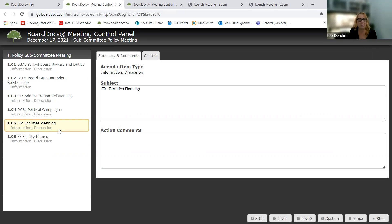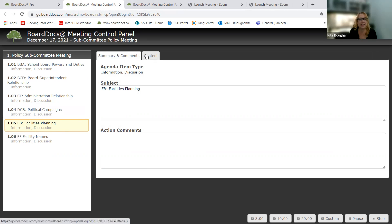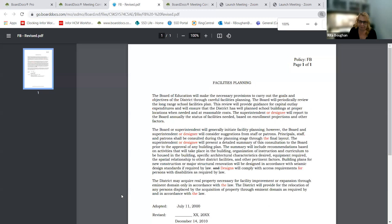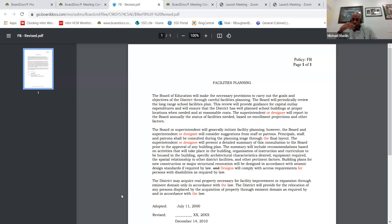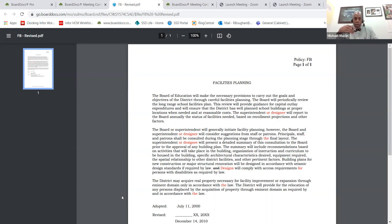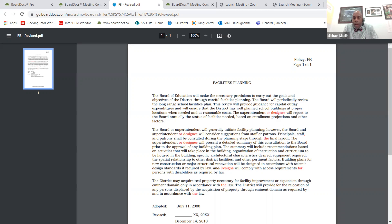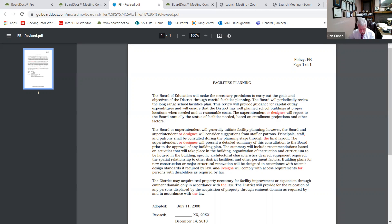Policy FB, facilities planning. We just simply added designee on these. Correct. I mean, this policy really is to ensure that the necessary provisions to carry out the goals and the objectives, do really careful facilities planning. And so you will see that here. And then of course, to make it common language, the superintendent or designee from there. I'm with you. I see no other changes needed. Is that okay with everyone?